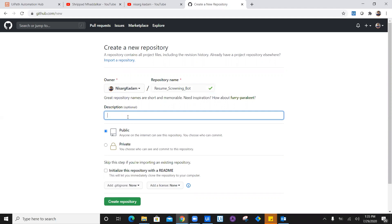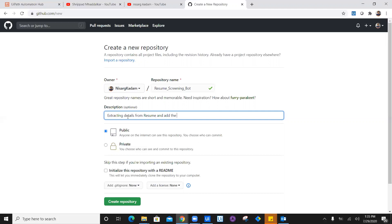I'm going to add a description here. The description is reading or extracting details and adding data in CRM. I'm just going to add some sample description.